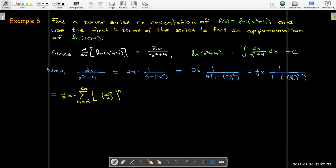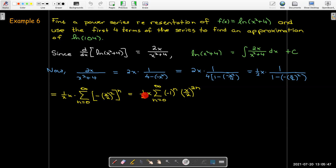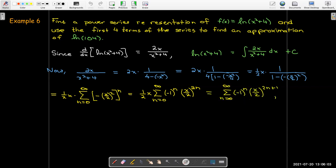I can write down a power series representation of the factor 1 over 1 minus negative the fraction x over 2 squared. I can write the negative sign to the power of n as negative 1 to the power of n, and then have x over 2 raised to the power of 2n. Out in front there's another factor of x over 2, so I'll multiply that in, giving a power of 2n plus 1. This alternating series represents the derivative of the function, not the function itself.